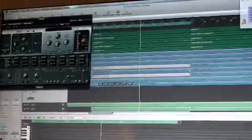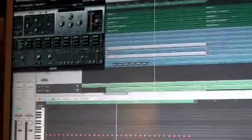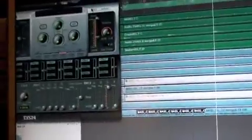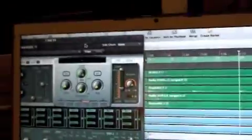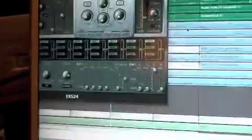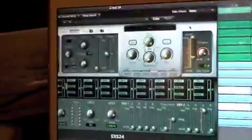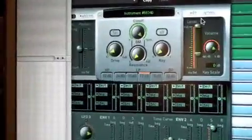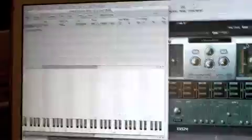Now you go here. We'll zoom in so you guys can see. On your EXS sampler, you're going to the edit page. Got that? Okay.